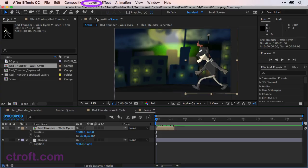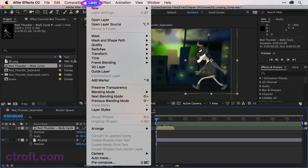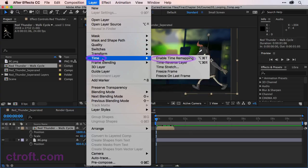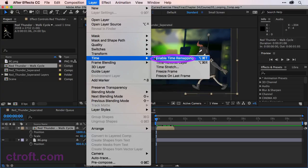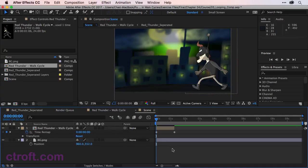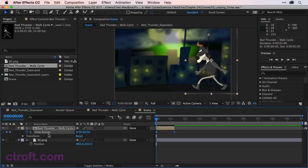Go up to layer, time, and enable time remapping. You can also use Alt Command or Control plus T to get to this option. You'll notice that on our composition, there are two keyframes that were created with time remap.